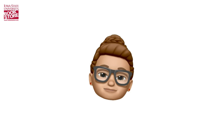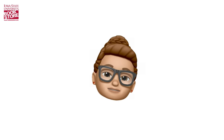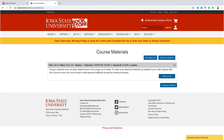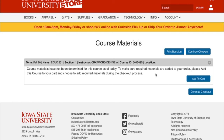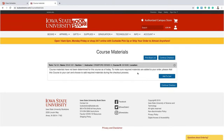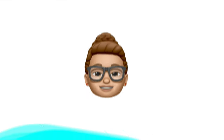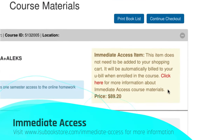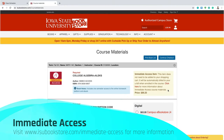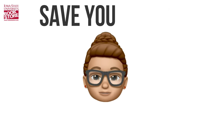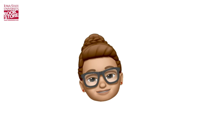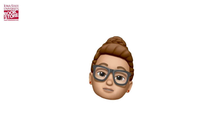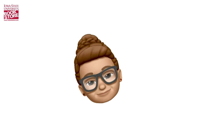Before we move on to payment, let's talk about some different things you could see on your book list. You could see a message that says 'Course Material Requirements have not been determined yet.' When you see this message, you can still press Add to Cart, and when your professor decides what materials they are going to use, we will add them to your order. Another thing you could see is Immediate Access. If you see an Immediate Access title on your book list, don't fret! Your professor and the bookstore are working together to save you money. The digital material will be available to you automatically on the first day of class, and the charge for the digital materials will automatically go on your U-Bill. Now let's get back to your order.